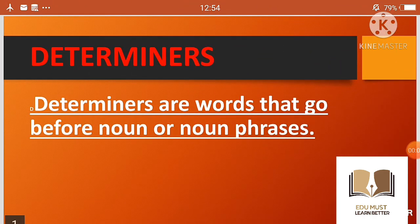Hello everyone, here I am from EduMust. Today we will study determiners. I will teach you about determiners in a very easy and concise way, so keep in touch with me till the end of this video. Let's start.